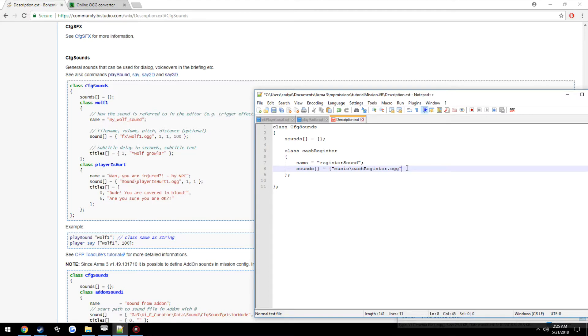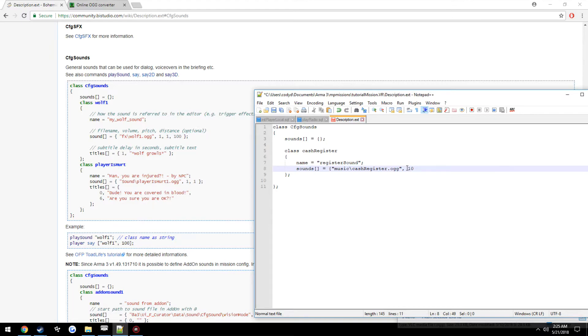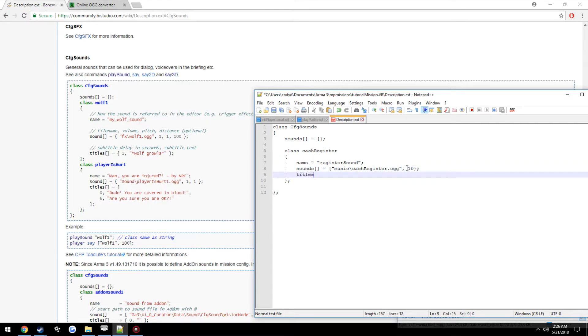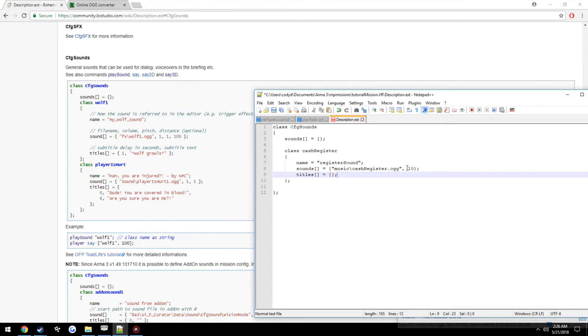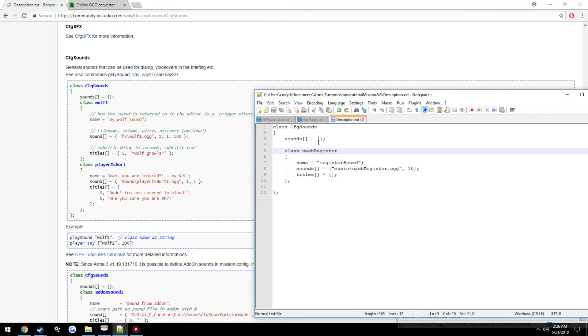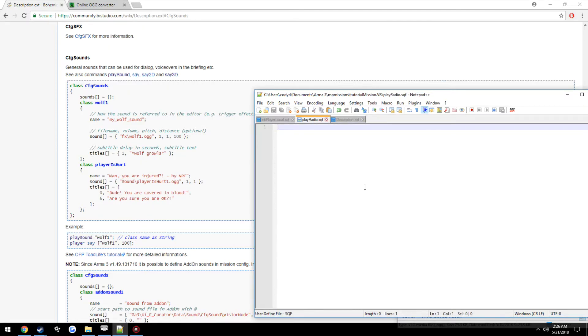Now, it's going to take in, which these are all optional, the volume first. So we're going to set it to 10. Make it really loud, just because, why not? Then the pitch. Default is 1. Distance is also 100 by default. But we can leave those done. So I'll just leave it at the volume, so it'll be a little bit lighter than normal. Then we do titles. Remember, no space between the titles and the square brackets. Or else you'll have that stupid error. Equals. Just leave it empty. Alright. So we've now created a class for cashRegister. We just need to remember the name.